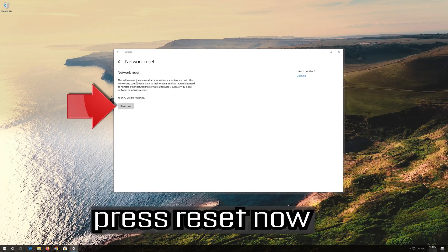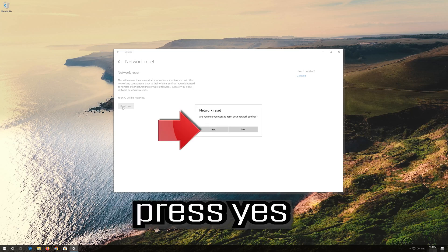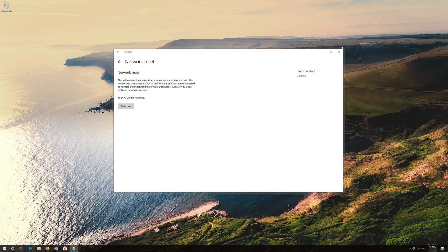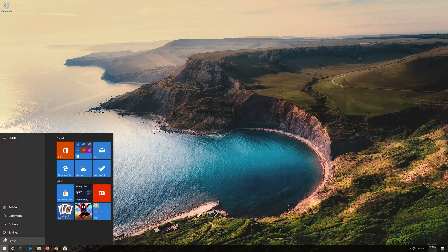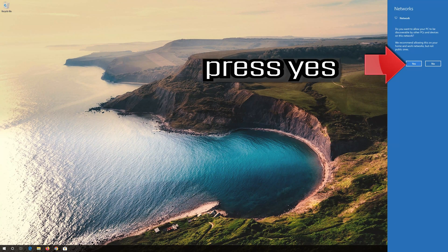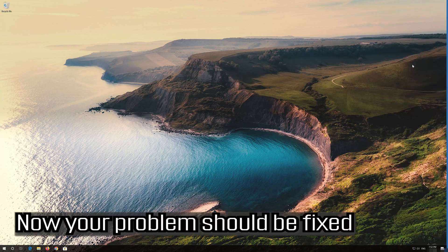Press Yes to confirm. Now restart your computer. Press Yes to confirm the restart.